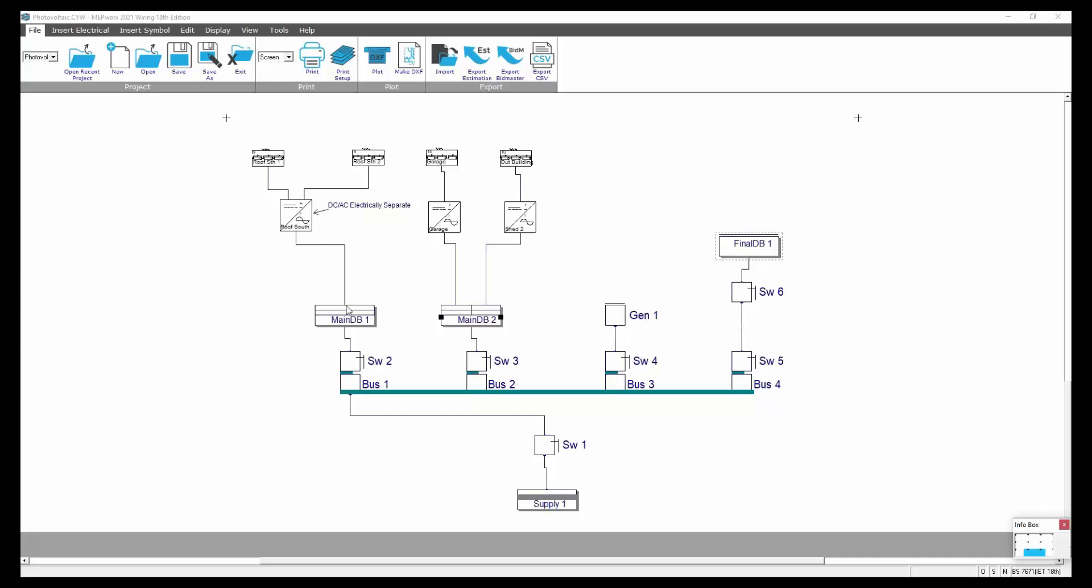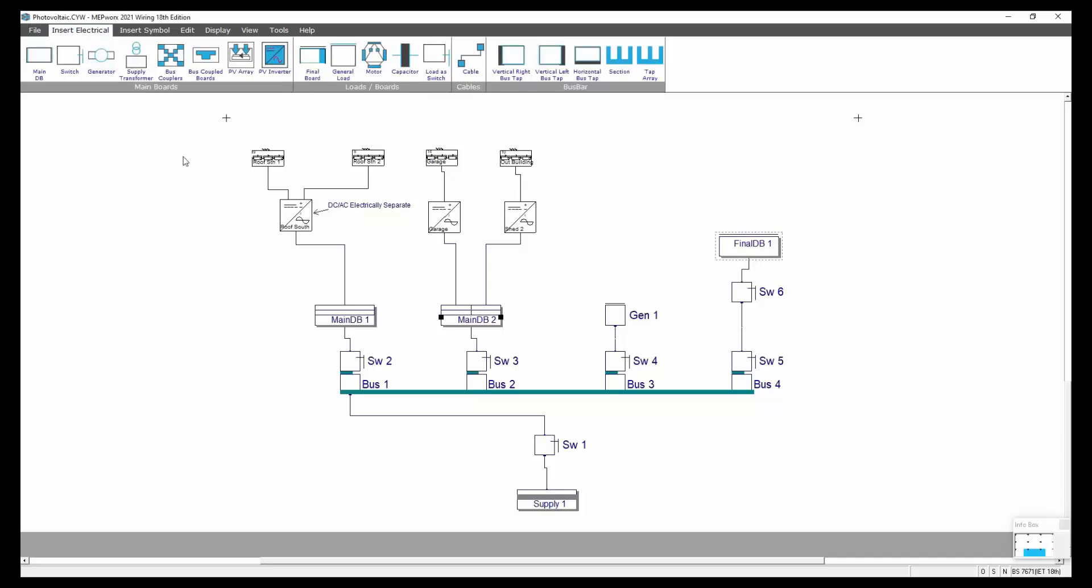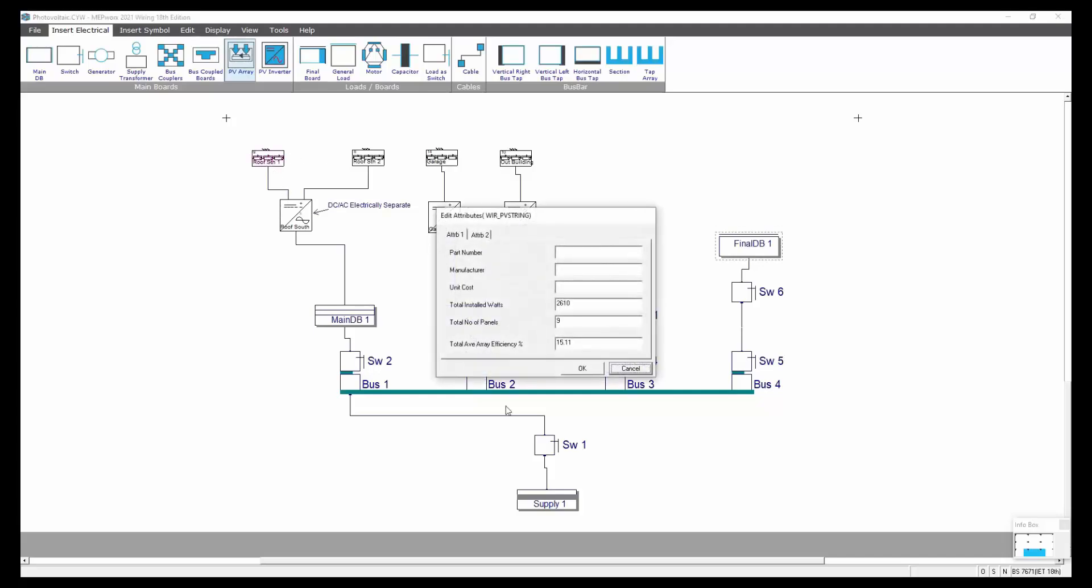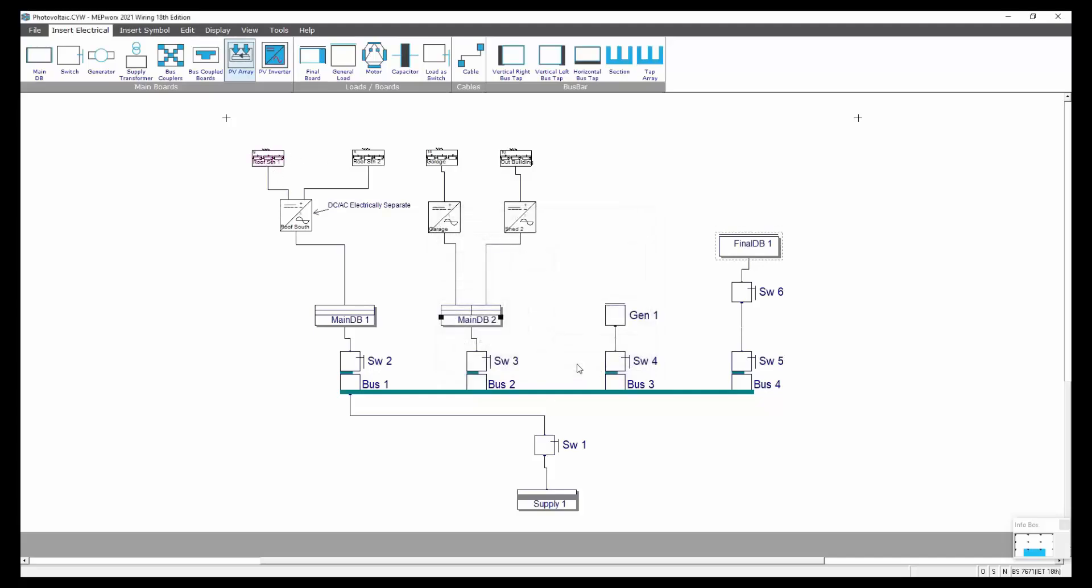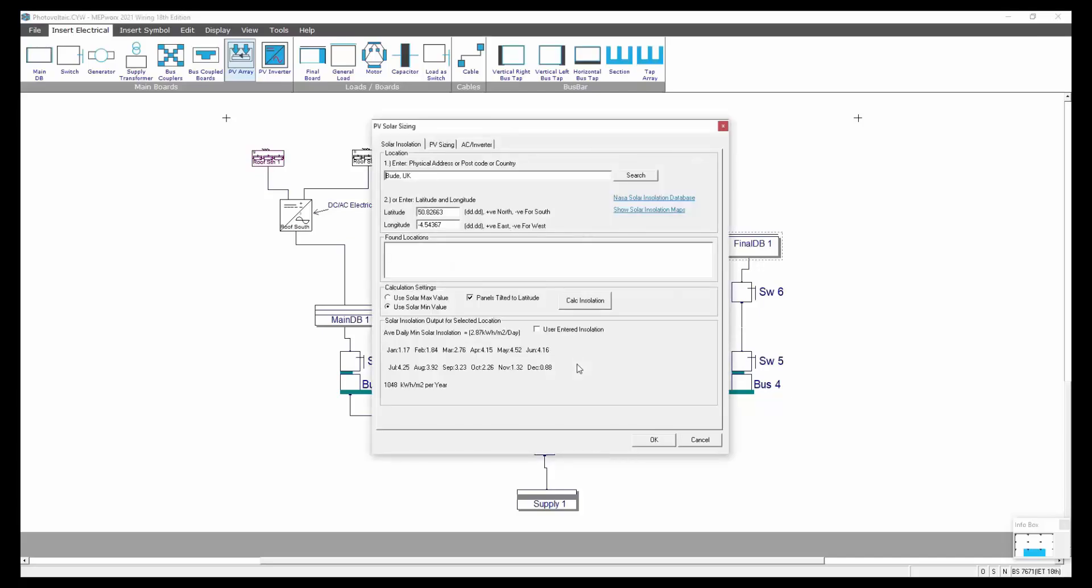Effectively what's happened is that using these symbol libraries, using the PV array you can place it on the layout. Once you've placed it on the layout you can go in and put a postcode in, or you can put a latitude and longitude location in.